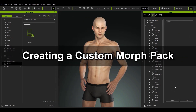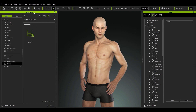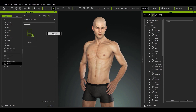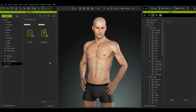Let's get started by creating our first custom pack. To do so, just make sure you're in the custom section and right click to bring up the create pack option. We'll name the current pack and then continue on to create our first morph slider preset.